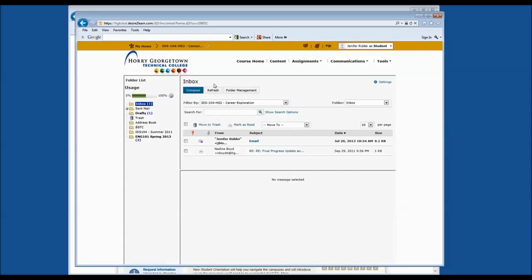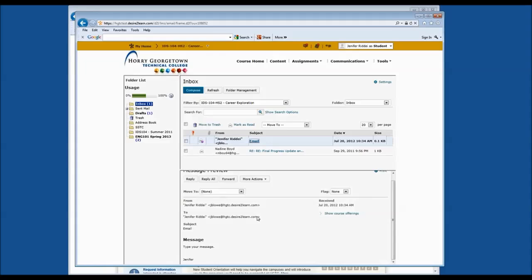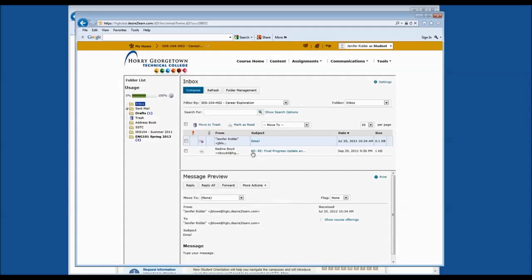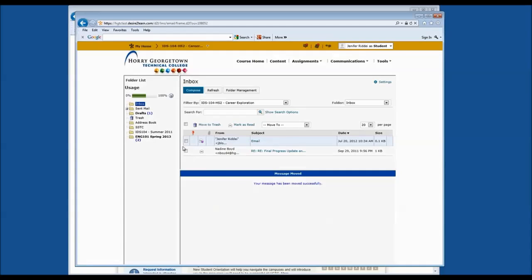Let's look at the inbox. In order to read an email, click on the subject of that email, and it will open in a message preview window at the bottom of the page. You can scroll down to see the message. To mark the email as read, click More Actions and click Mark Read. It will change the bold email to unbold, signifying that you have read it. You may also move this email to a course folder to file it away for a particular course.